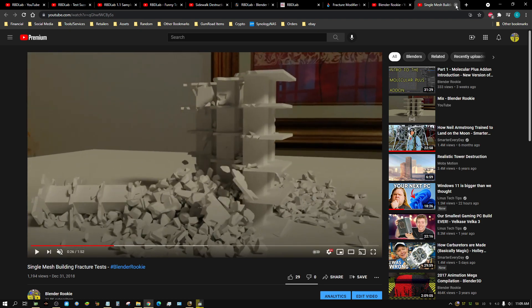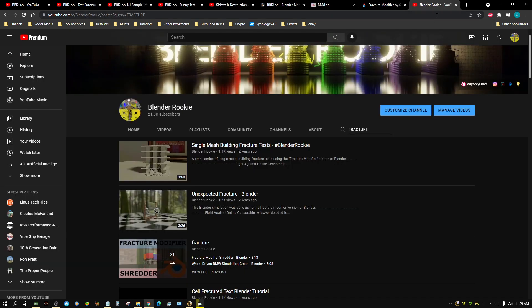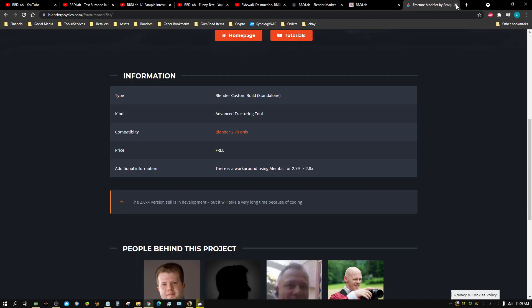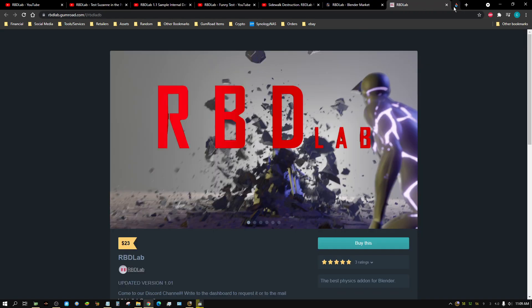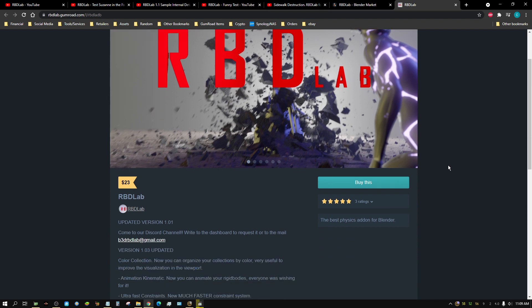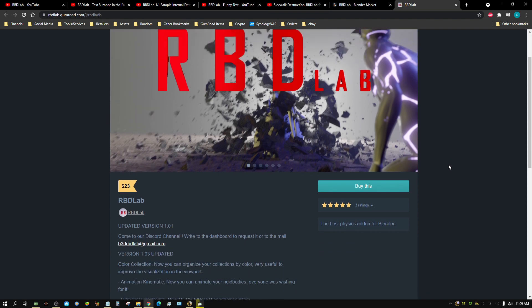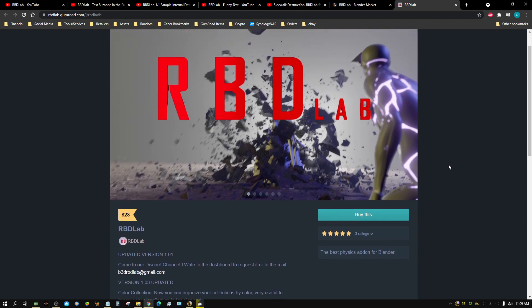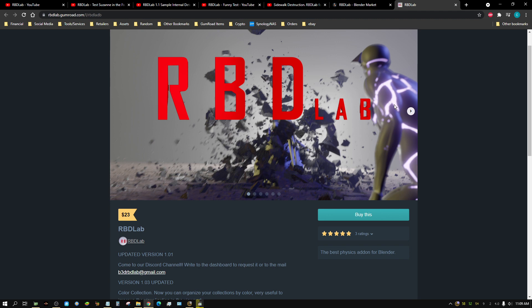Alright, now, a while back these people approached me. They sent me an email and wanted to know if I wanted to do a review of their add-on, which is basically very similar to the Fracture Modifier version of Blender, except it's an add-on that goes into the new versions of Blender.